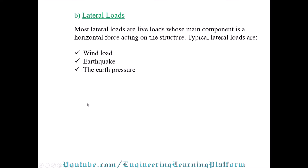Part B covers lateral loads. Most lateral loads are live loads whose main component is a horizontal force acting on the structure. Typical lateral loads include wind load, earthquake load, and earth pressure — whether active or passive — acting on underground or retaining structures. Wind and earthquake loads act on structures above ground.